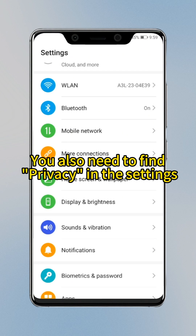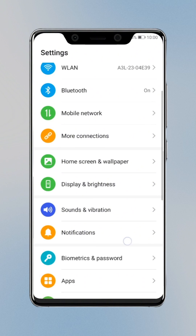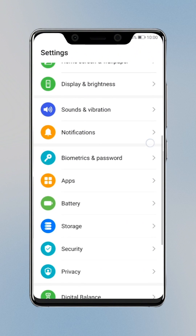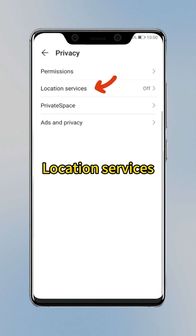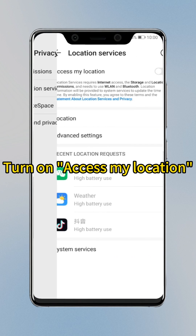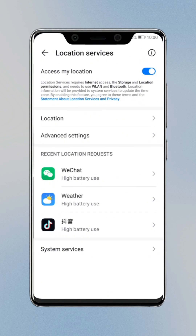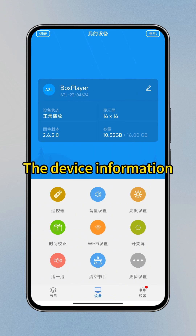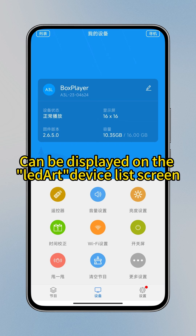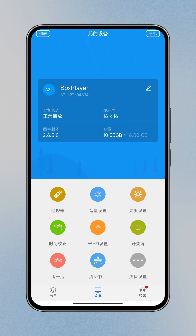You also need to find Privacy in the Settings, then Location Services, and turn on Access My Location. After the setup is complete, the device information can be displayed on the LED art device list screen.